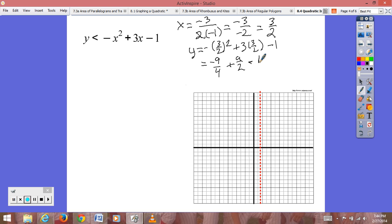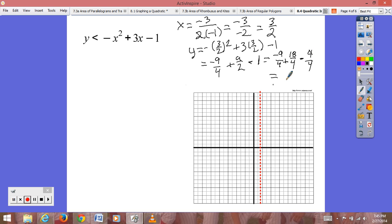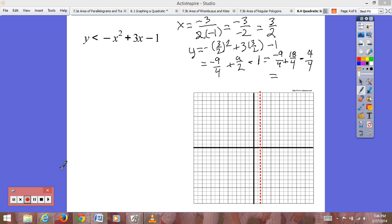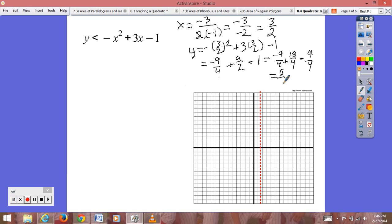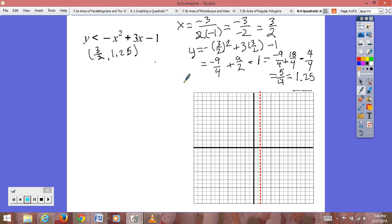Squaring 3/2 gives 9/4, so we have negative 9/4. Then 3 times 3/2 is 9/2, so we have negative 9/4 plus 9/2 minus 1. Getting common denominators: negative 9/4 plus 18/4 minus 4/4, which comes out to 5/4, equal to 1.25. So our vertex is at (3/2, 1.25), and we plot that on our graph.